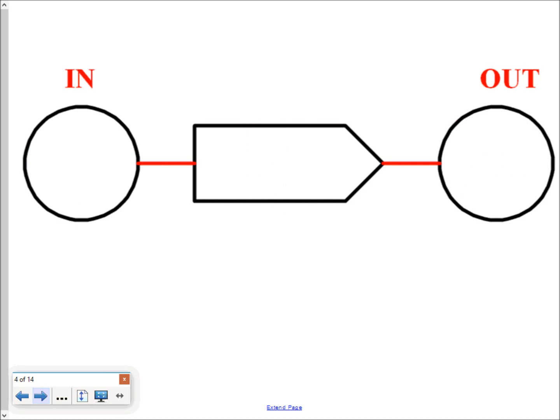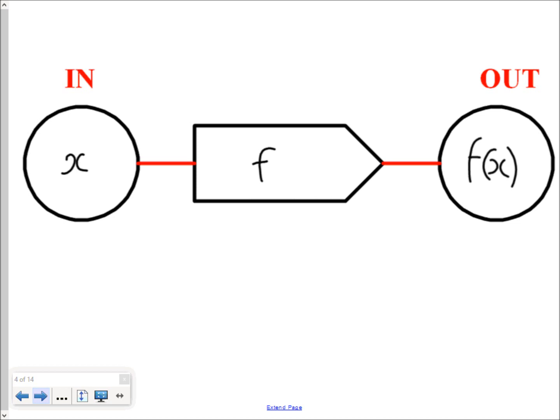Whatever gets fed into a function is normally thought of as x. A function will have a name, usually a letter like f, g, or h — it can be anything, really. But whatever comes out the other end will be known as f of x. So x, the input value, has the function f applied to it, and what you end up with is f of x.